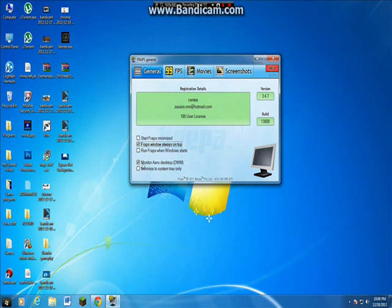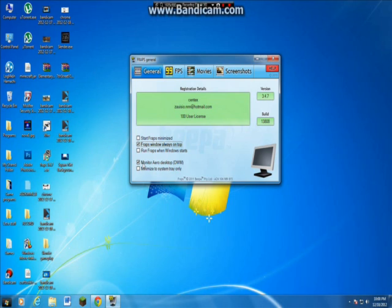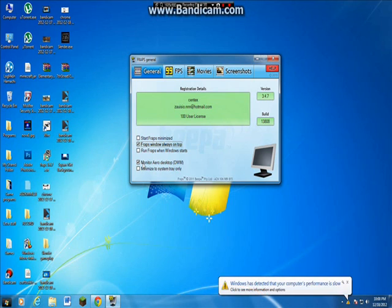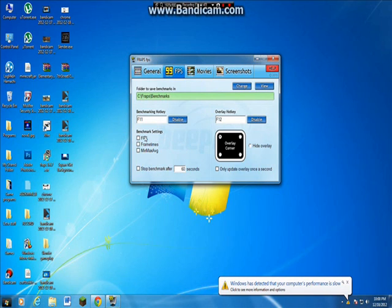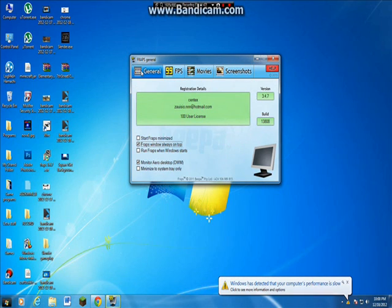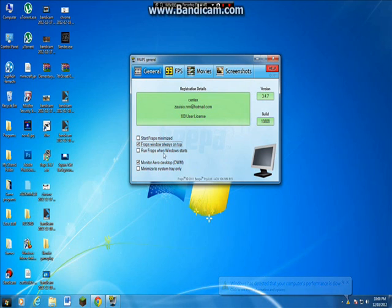And you can click this if you do screen recording sometimes too. That's it for that. Run Fraps when Windows starts, don't do that. You waste a lot of memory.